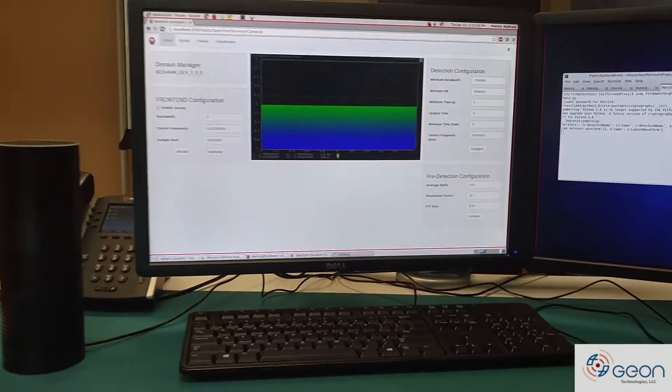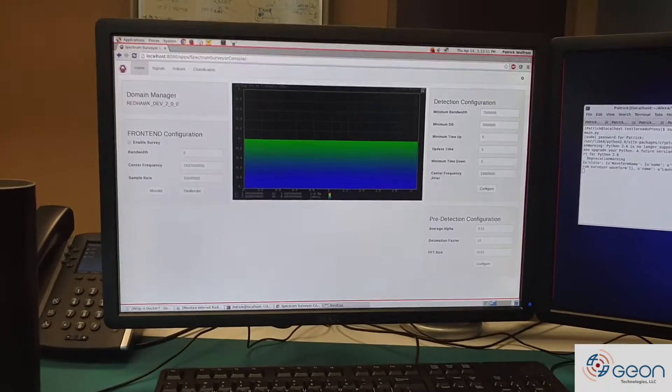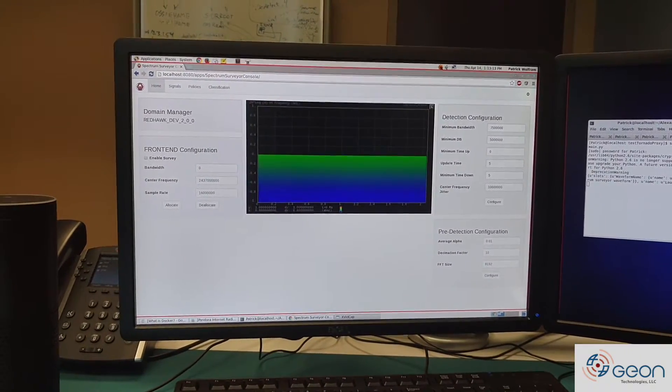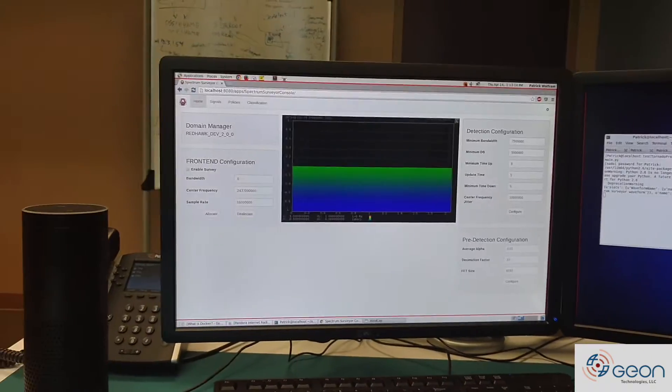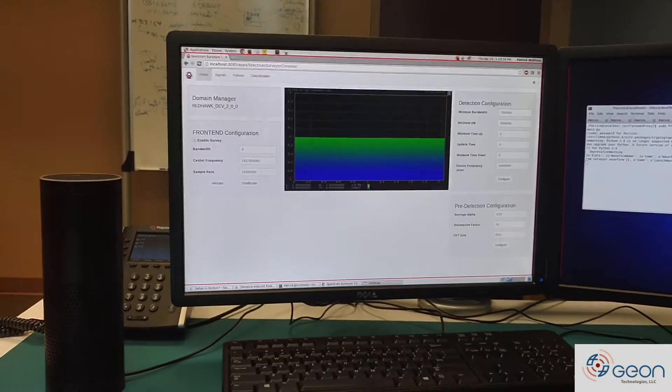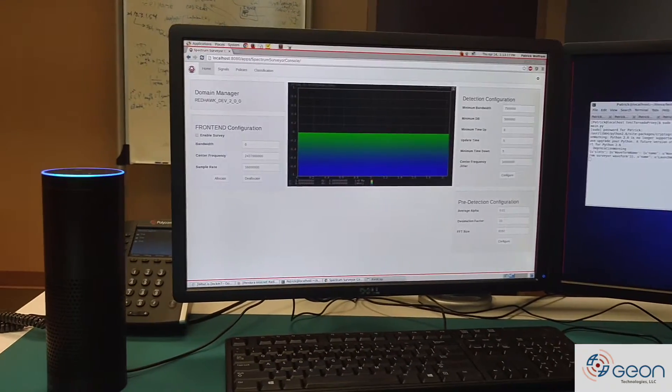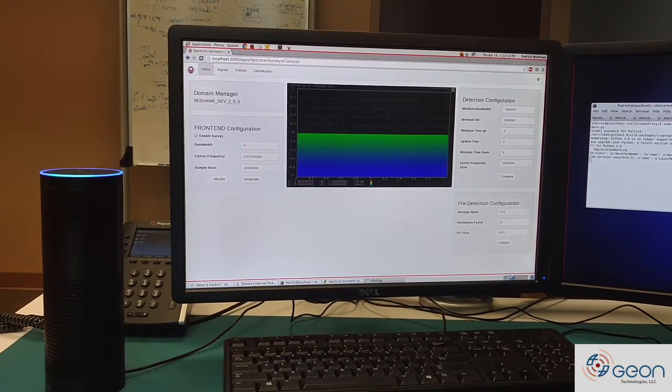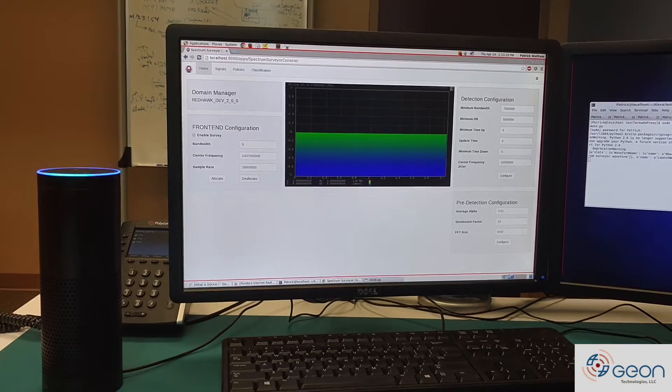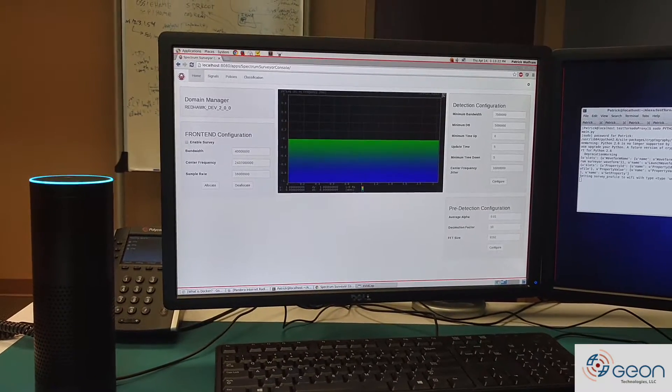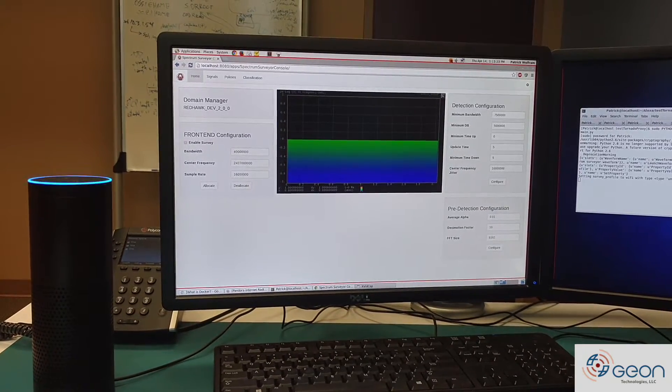Alright, right now the bandwidth is zero, so that's not acceptable, so we'll ask her to set up for Wi-Fi. Alexa, ask RedHawkTest to set SurveyProfile to Wi-Fi. Successfully set property.